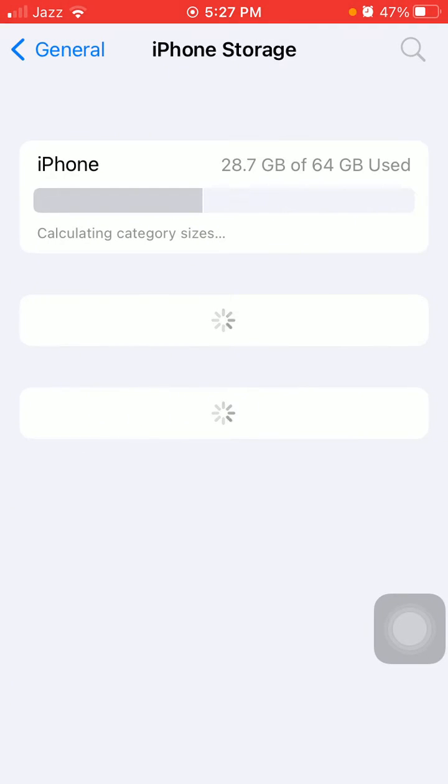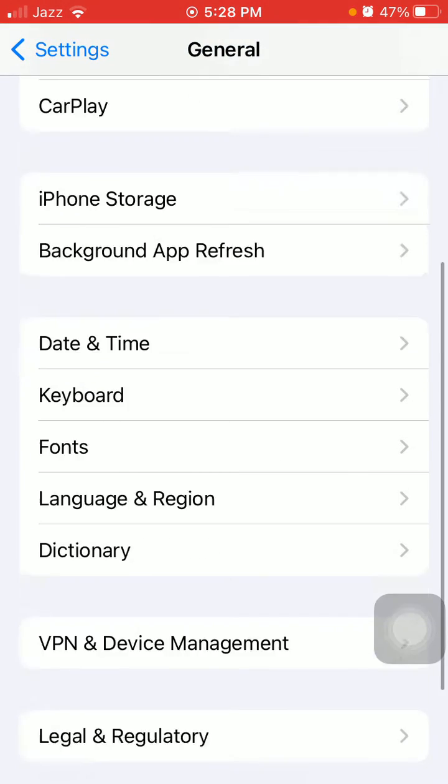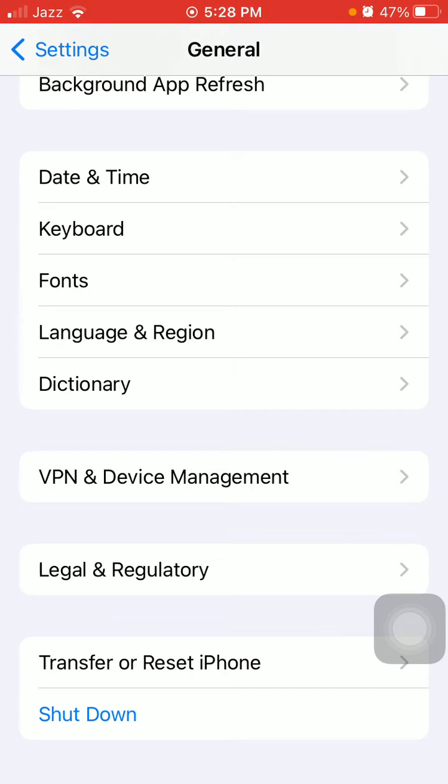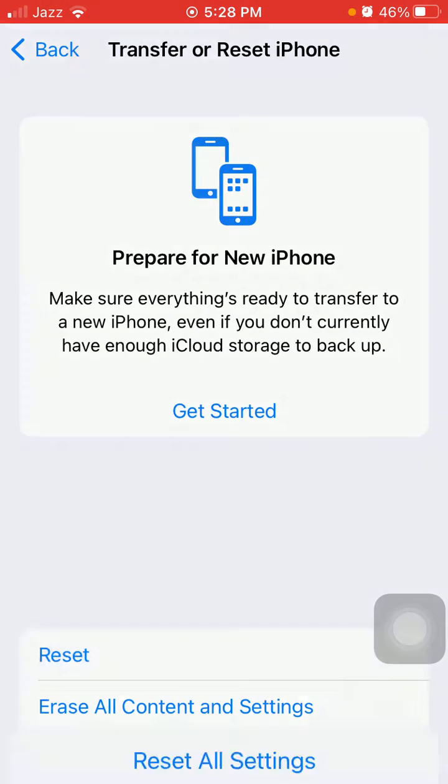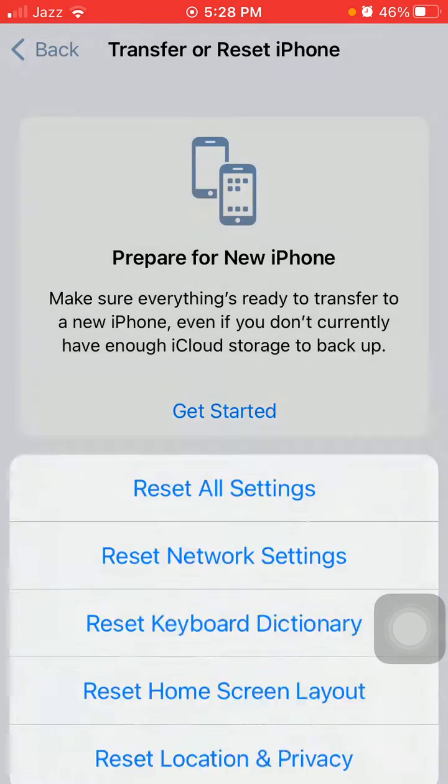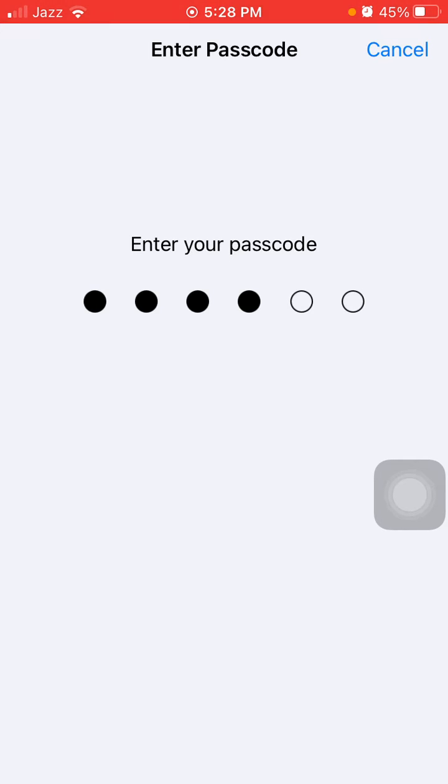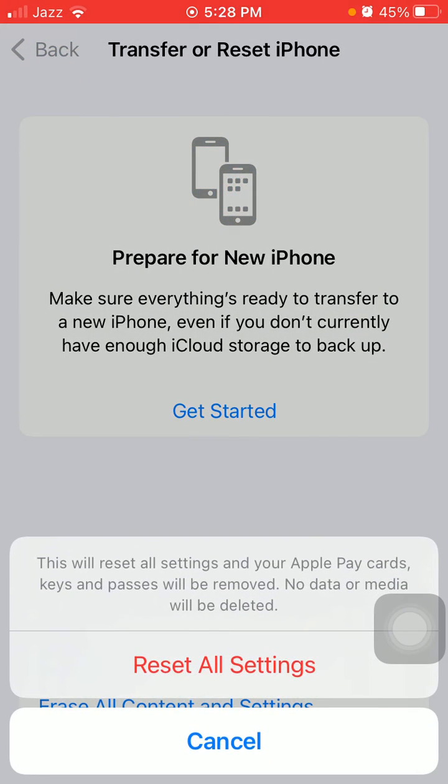Then go back to General, tap on Transfer or Reset iPhone, tap Reset, and tap Reset All Settings. This process will reset all your customized settings to default, but note that no media will be deleted. Enter your iPhone passcode and tap Reset All Settings again to confirm.